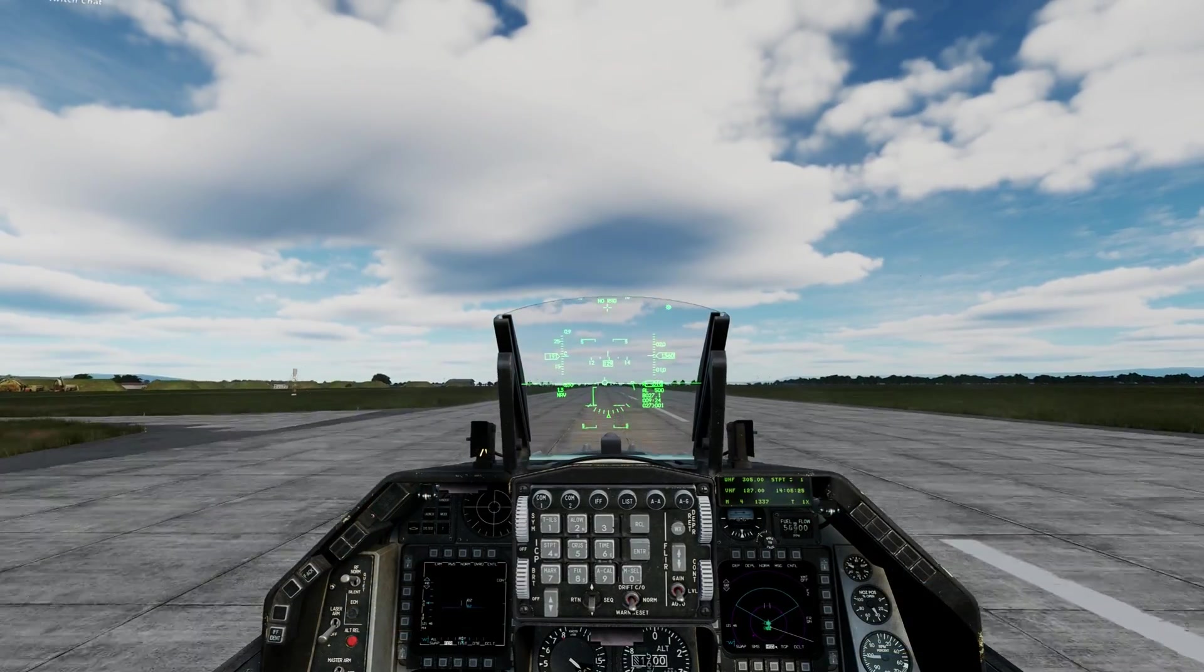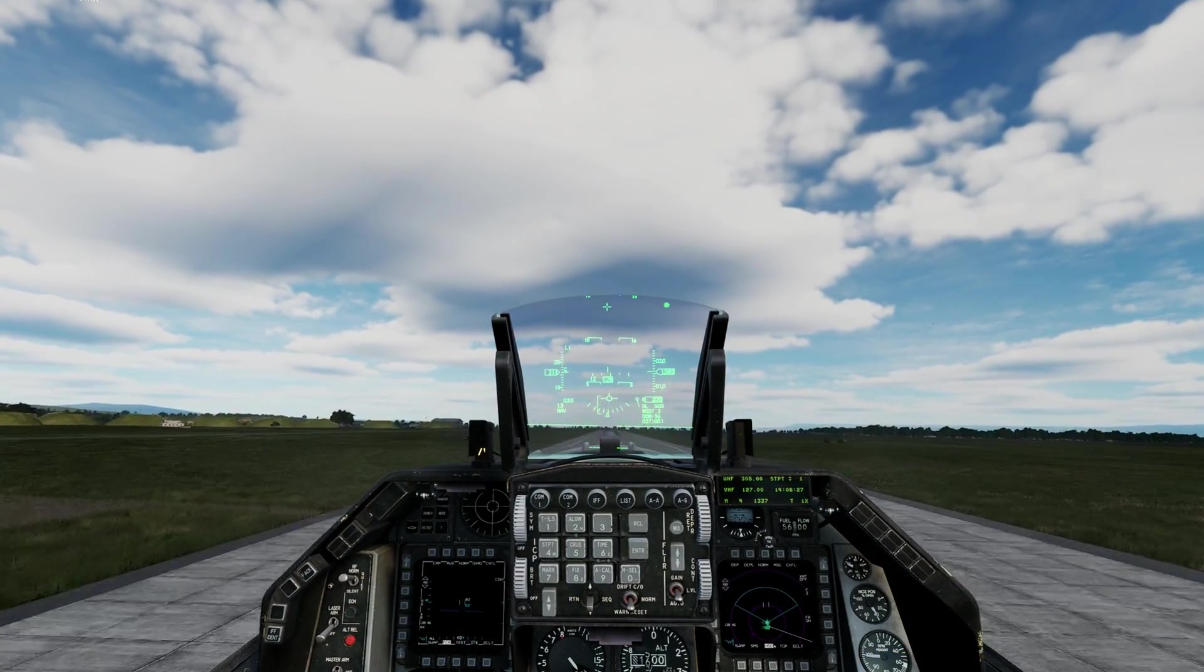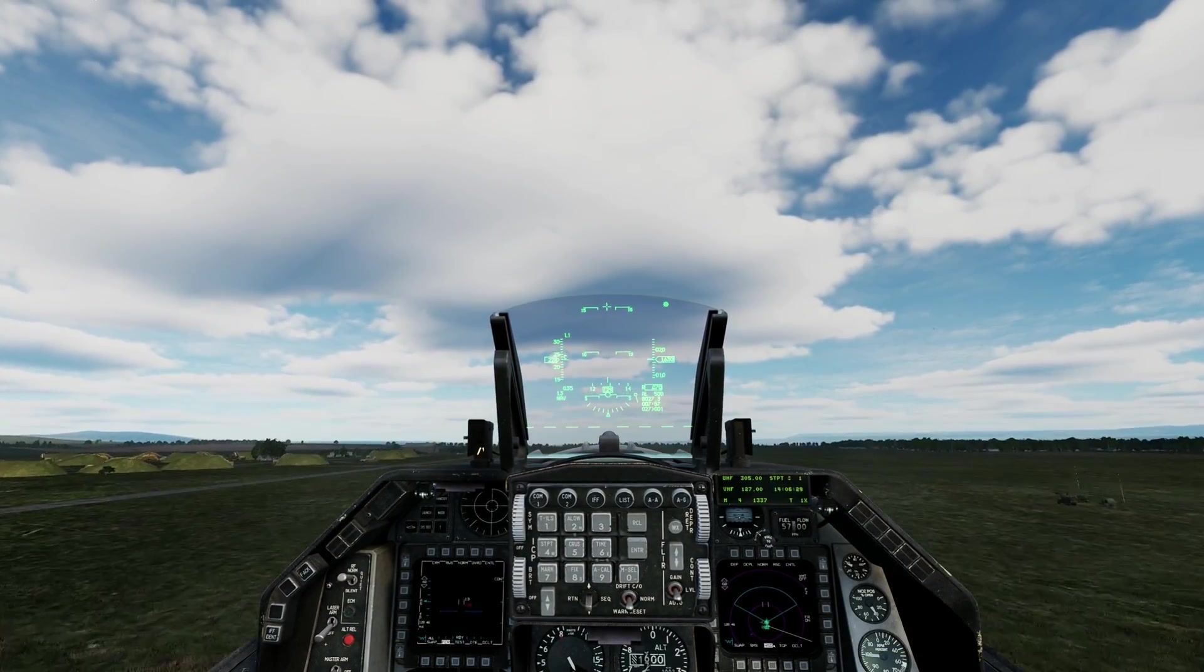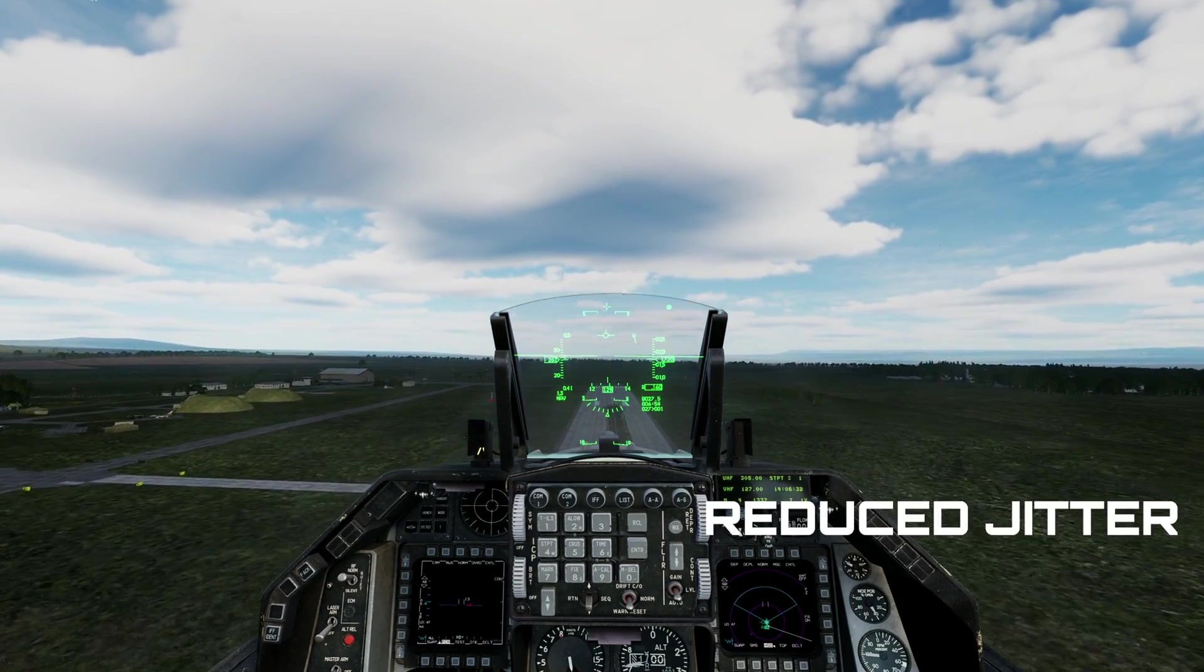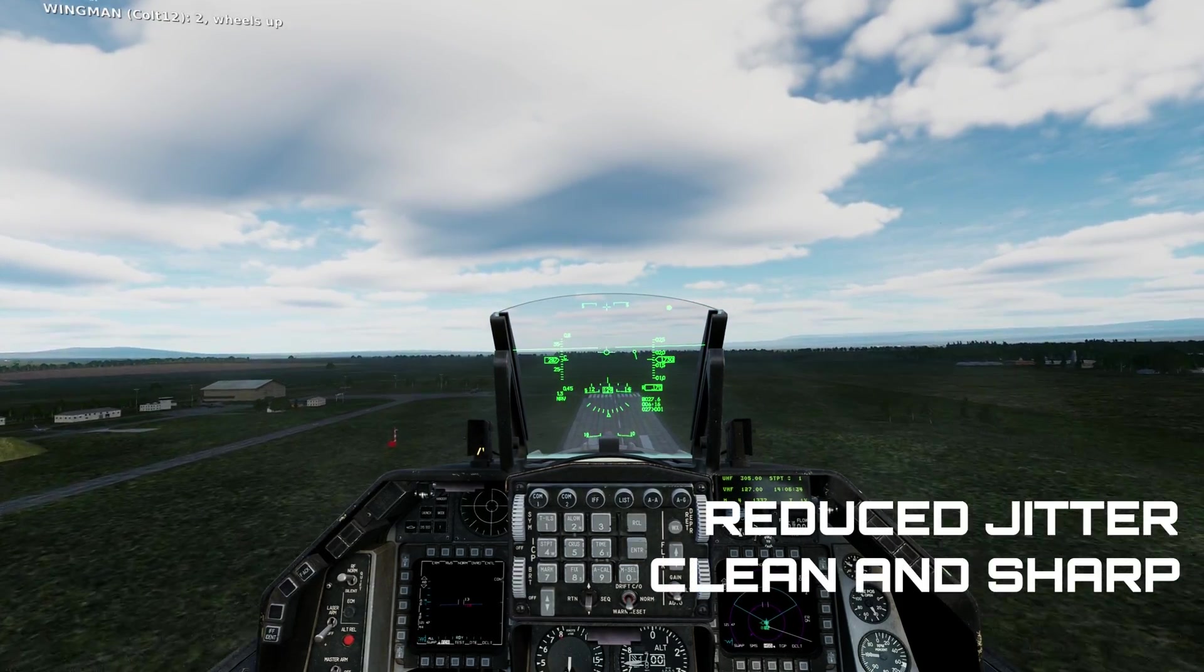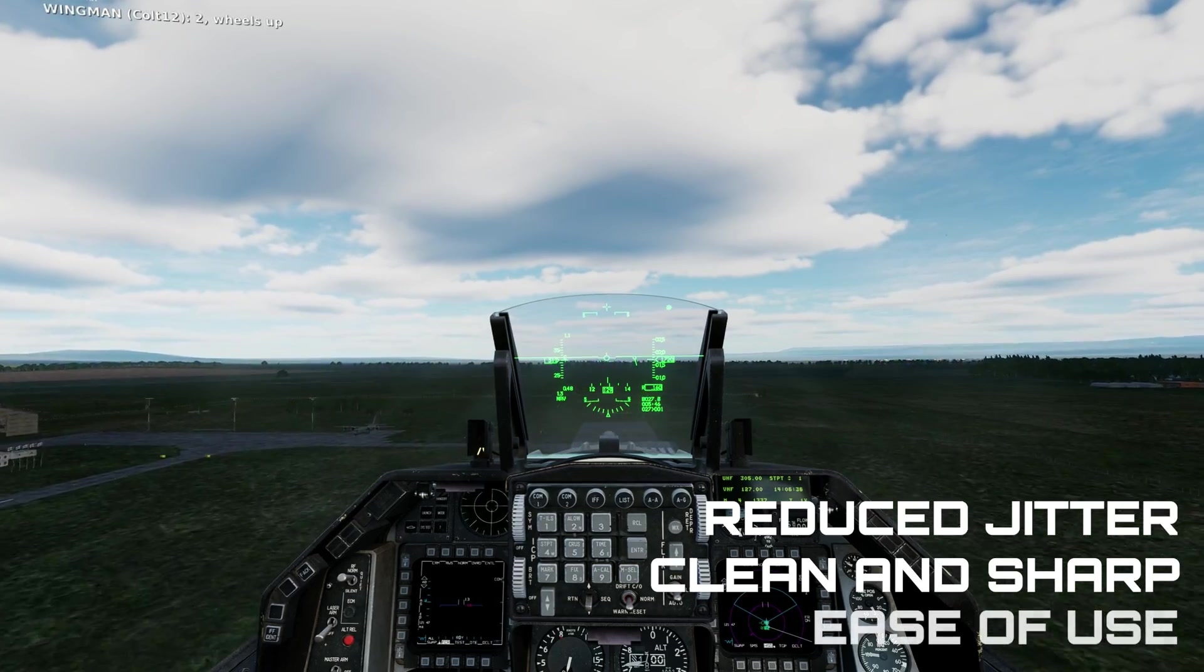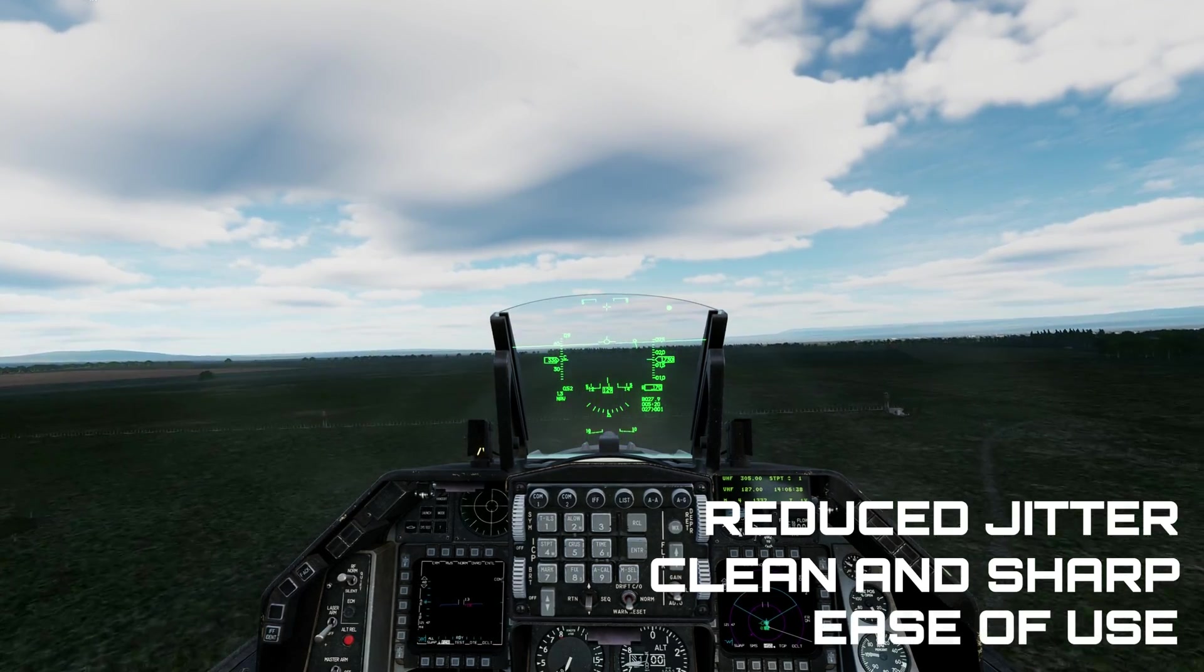When I first started trying to figure out how to record VR gameplay in DCS, I had a few things in mind. I wanted the video to not be jittery, it needed to be clean, sharp, and readable, and it needed to be relatively easy to do.